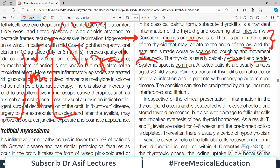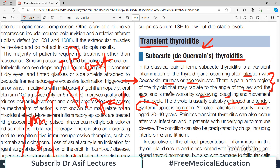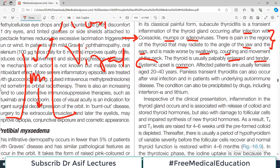Systemic upset is also common, so the person may have systemic symptoms in addition to the local symptoms associated with the neck region. Affected patients are usually females who are in their 20s to 40s.